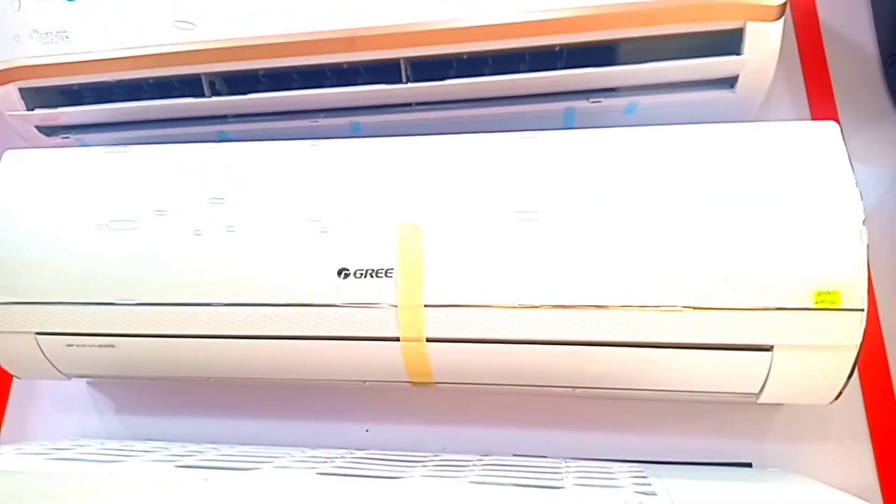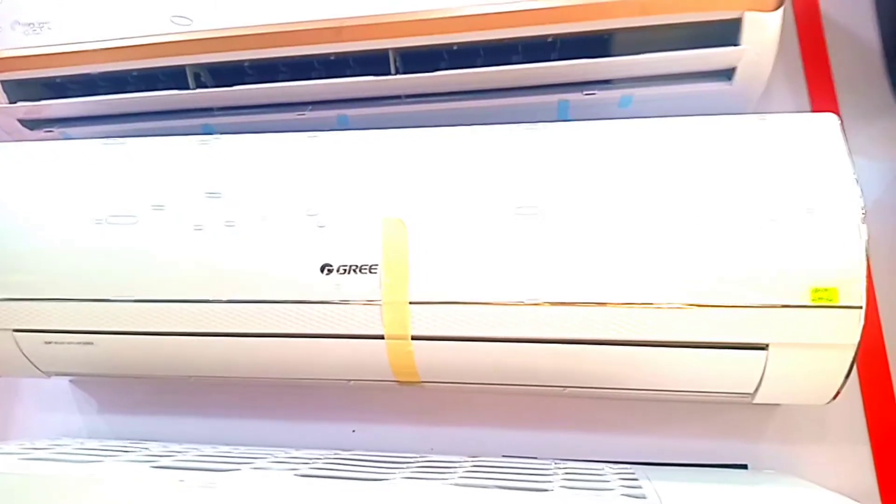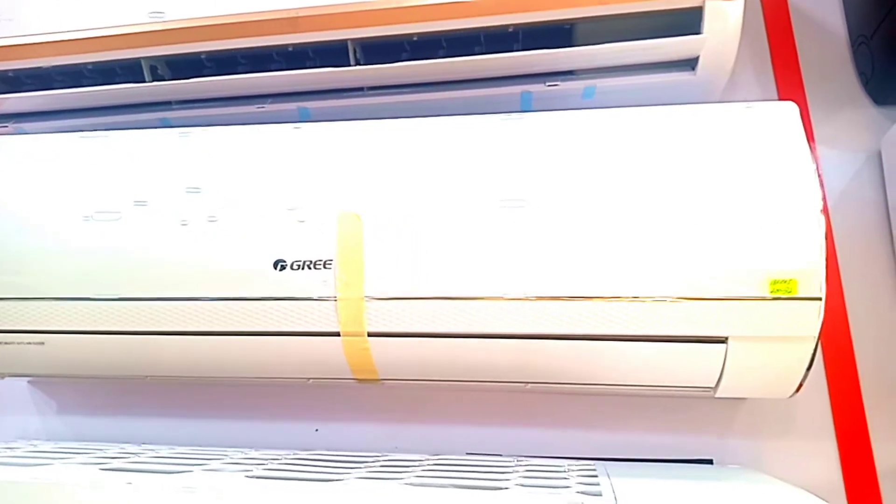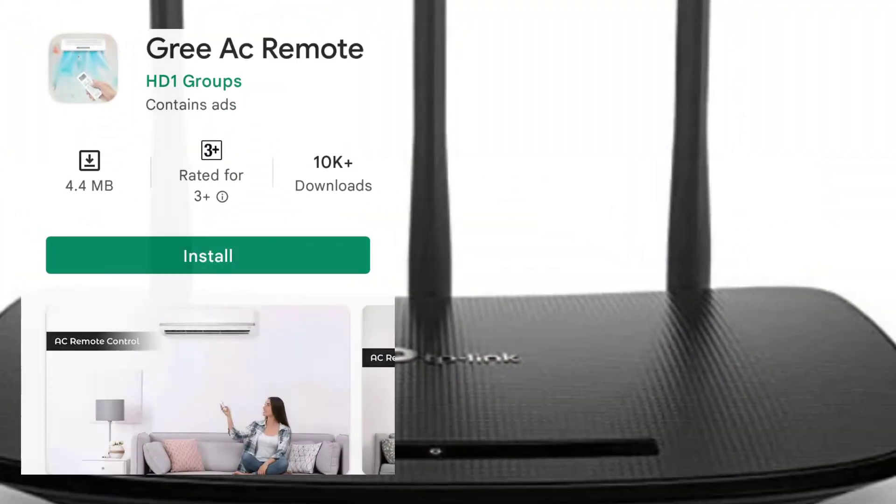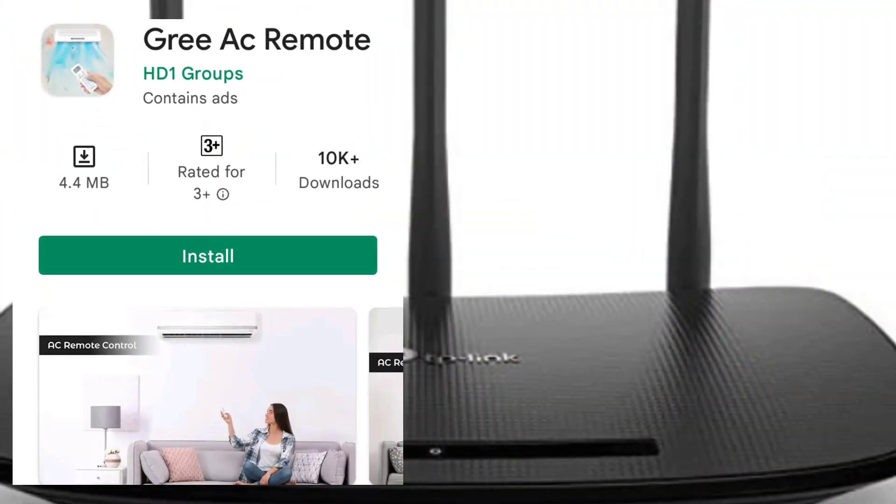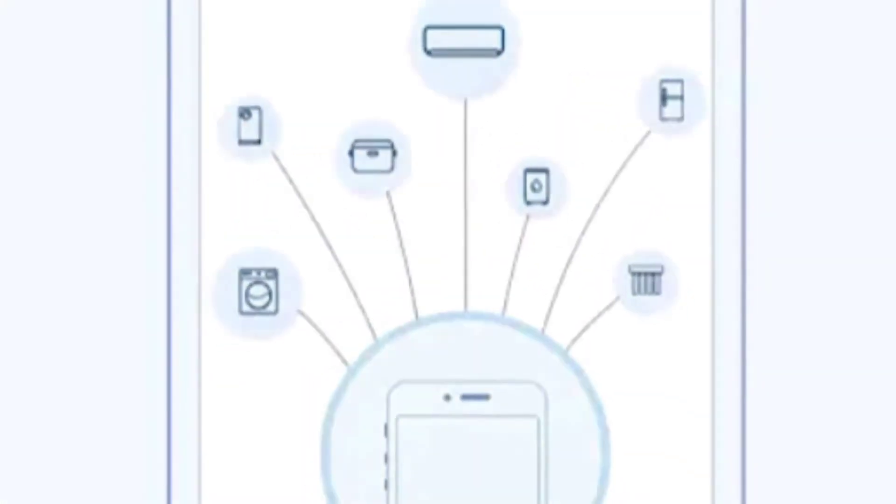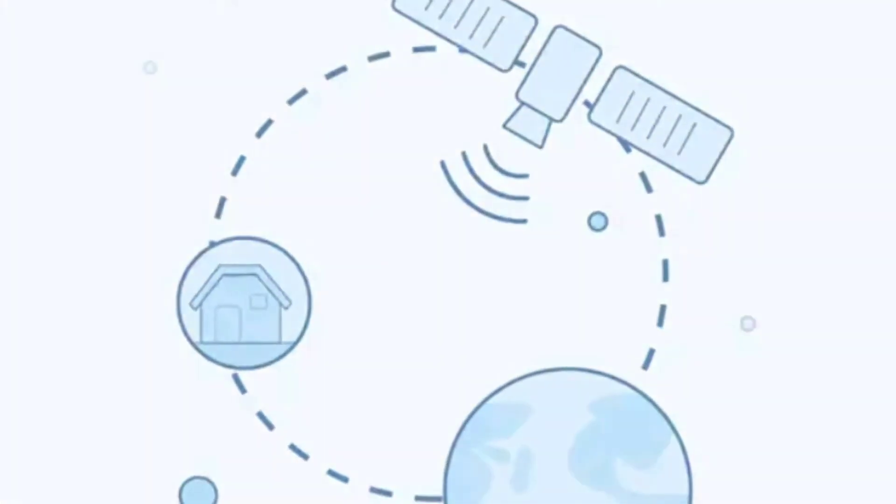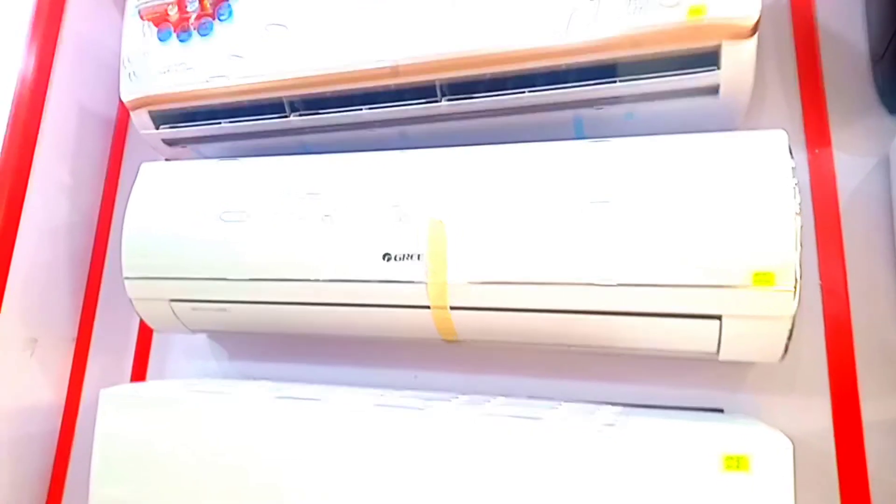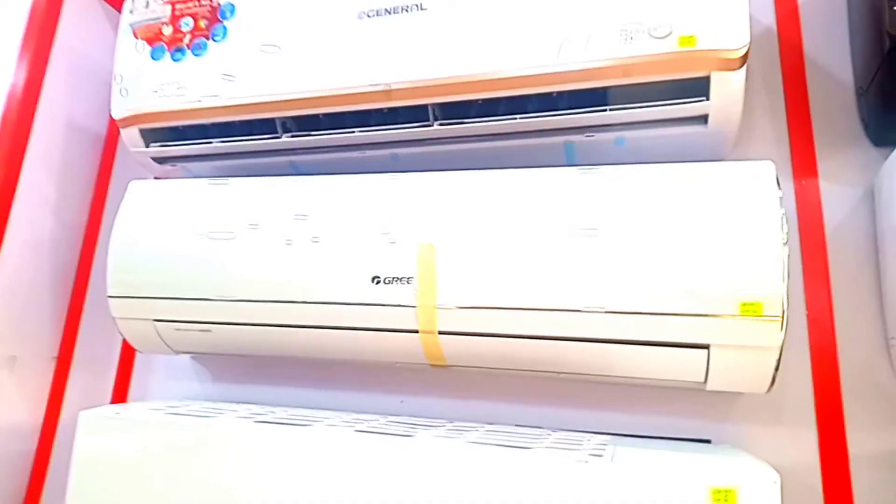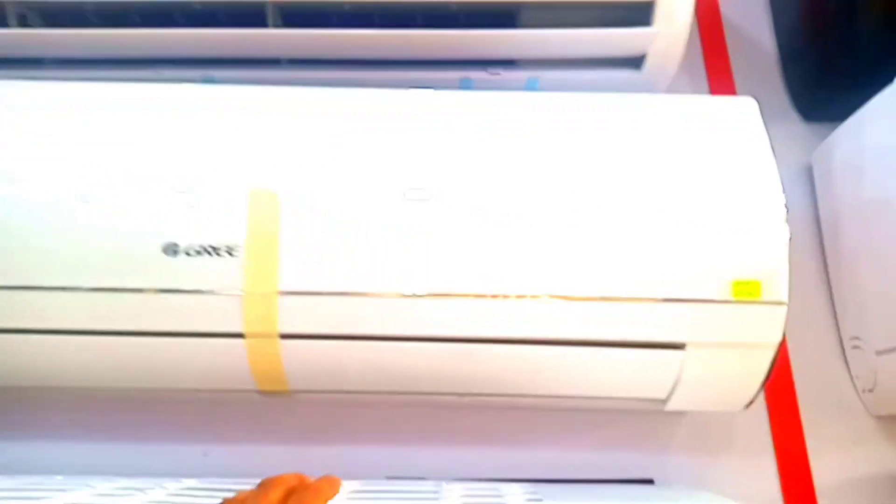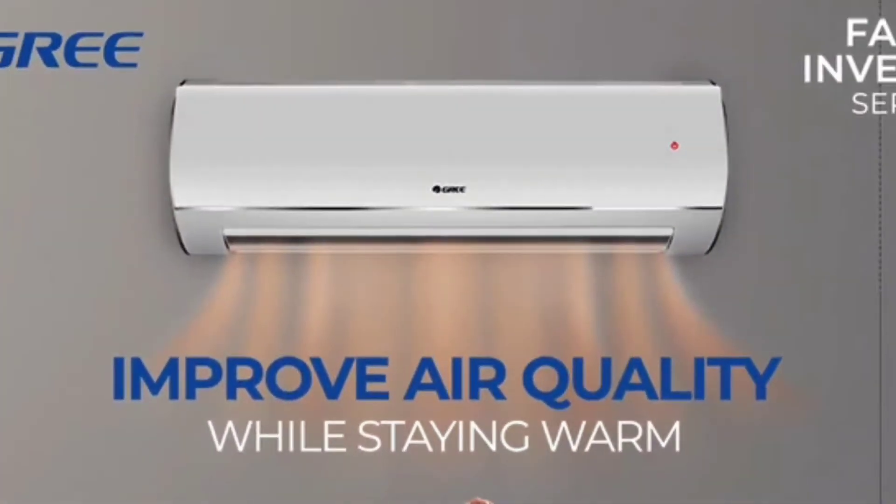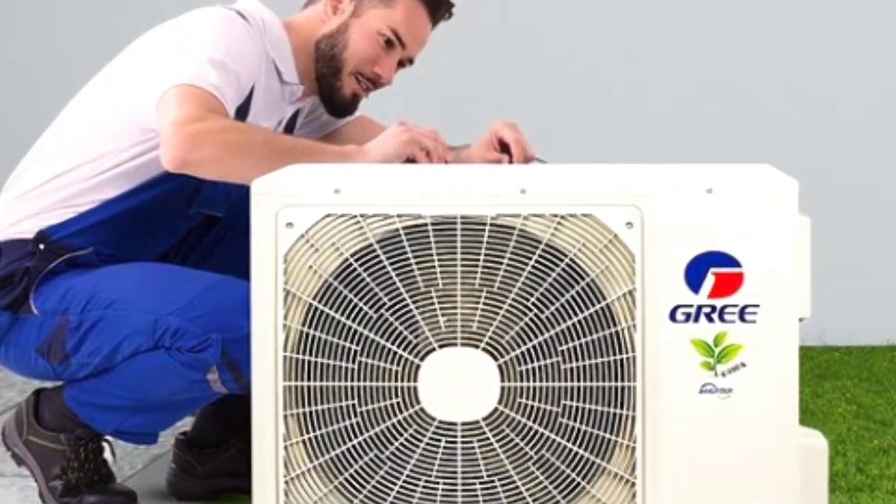For example, you have Wi-Fi. You have to connect with it. After you have downloaded an app from your Play Store called Gree, you can control it. The copper pipe is 100% copper for both indoor and outdoor.